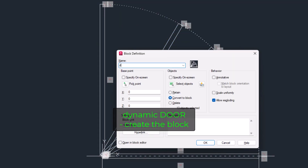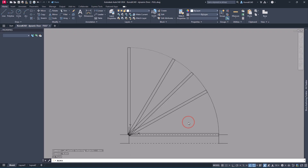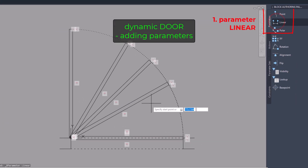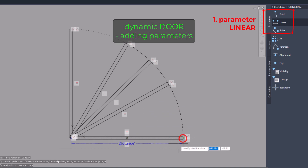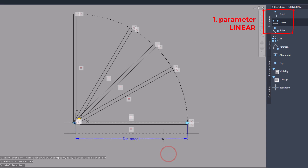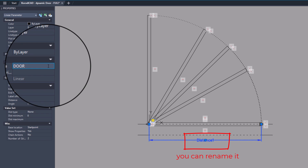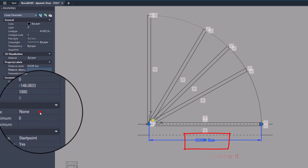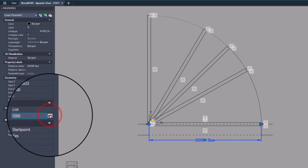Create the block. The base point of the block should be the center of the polar array. The first parameter should be linear, which is the size of the door. Make the distance type a list so you can specify the door sizes.